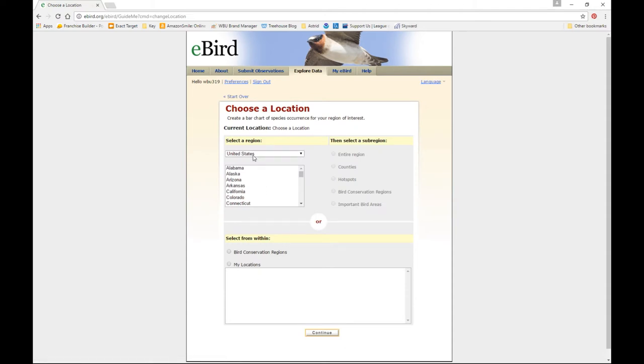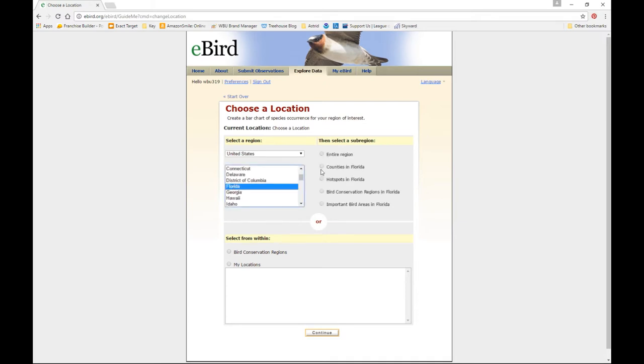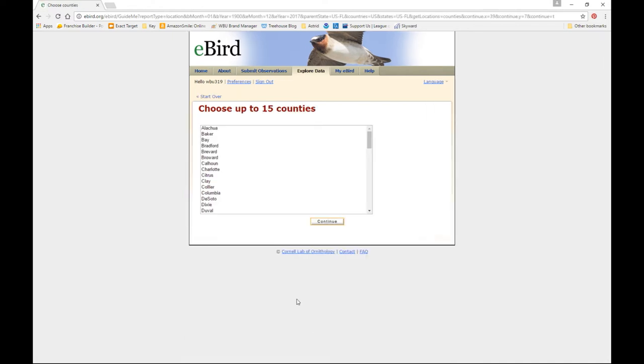We're going to select a region. We're in the right country. We go down the state list to Florida. Then we're going to select a sub-region in Florida and I'm going to go by counties. Click continue. Then it'll populate our list of counties that are available to us to search from. Alachua is the one I'm in. I'm going to click Alachua and then continue.